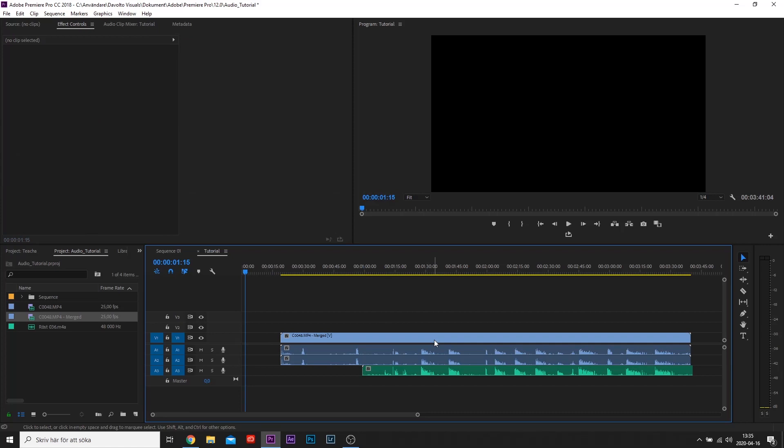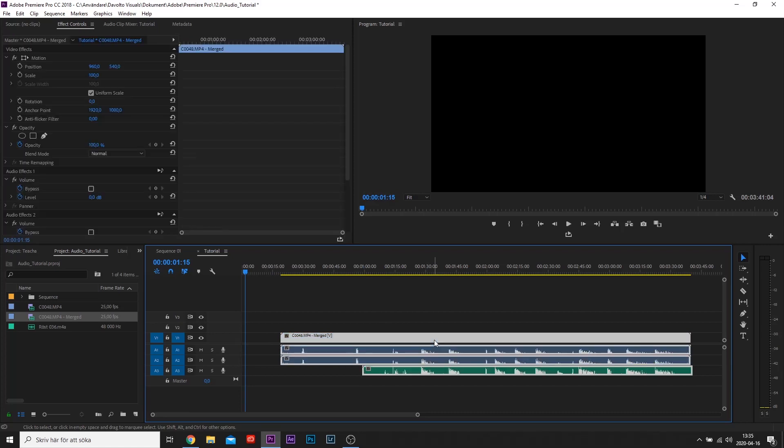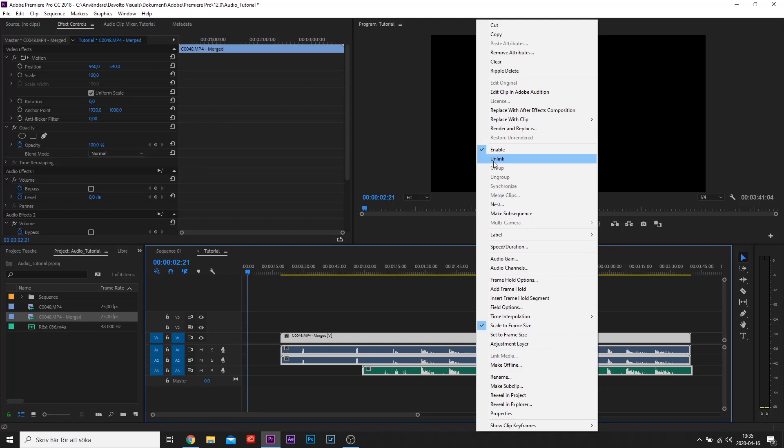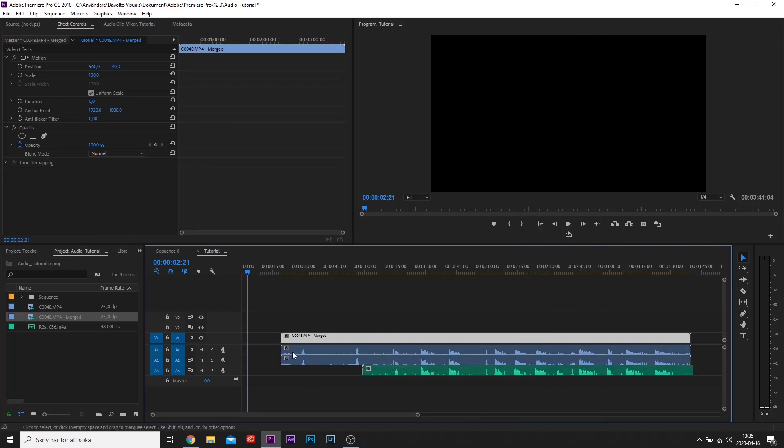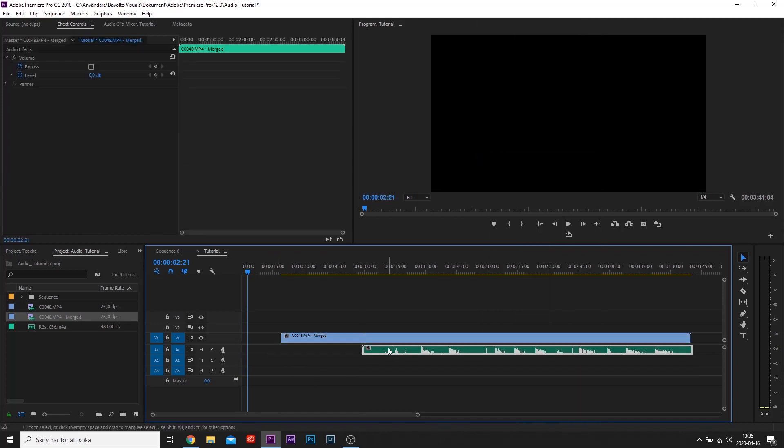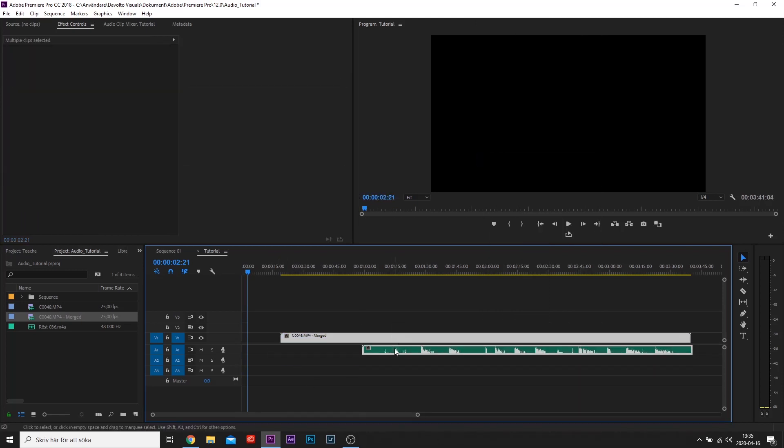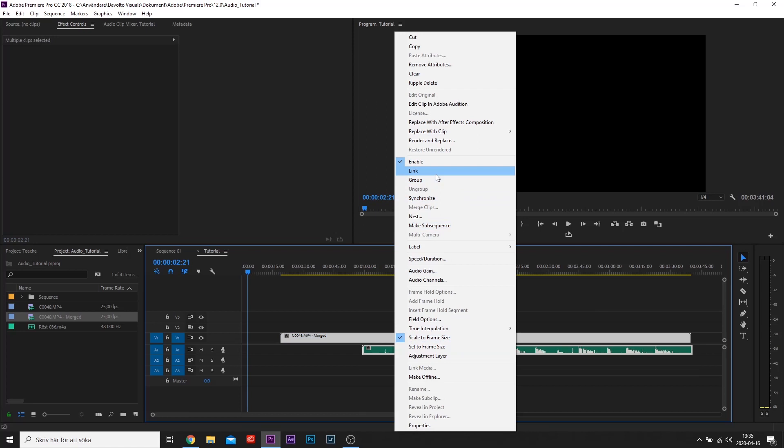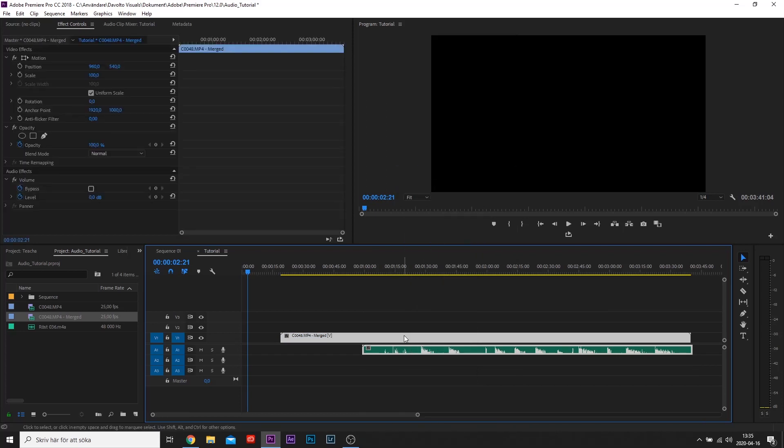To reduce the layers and remove the oftentimes worse in-camera audio, select the file in the timeline, right-click and press Unlink. Remove the in-camera audio file, select the remaining files, right-click and press Link.